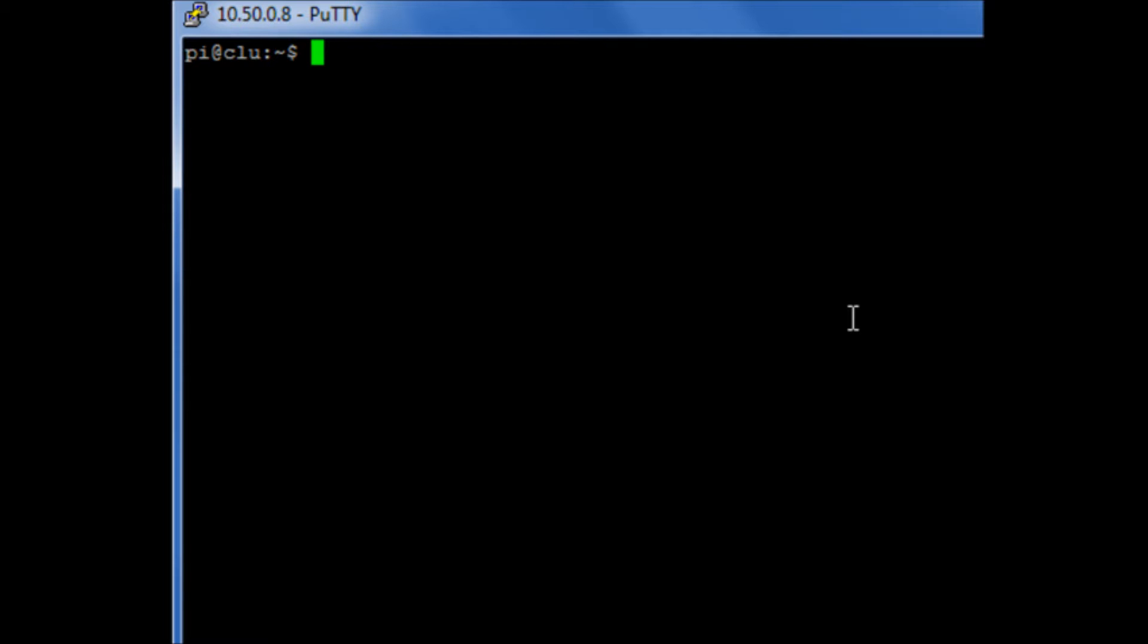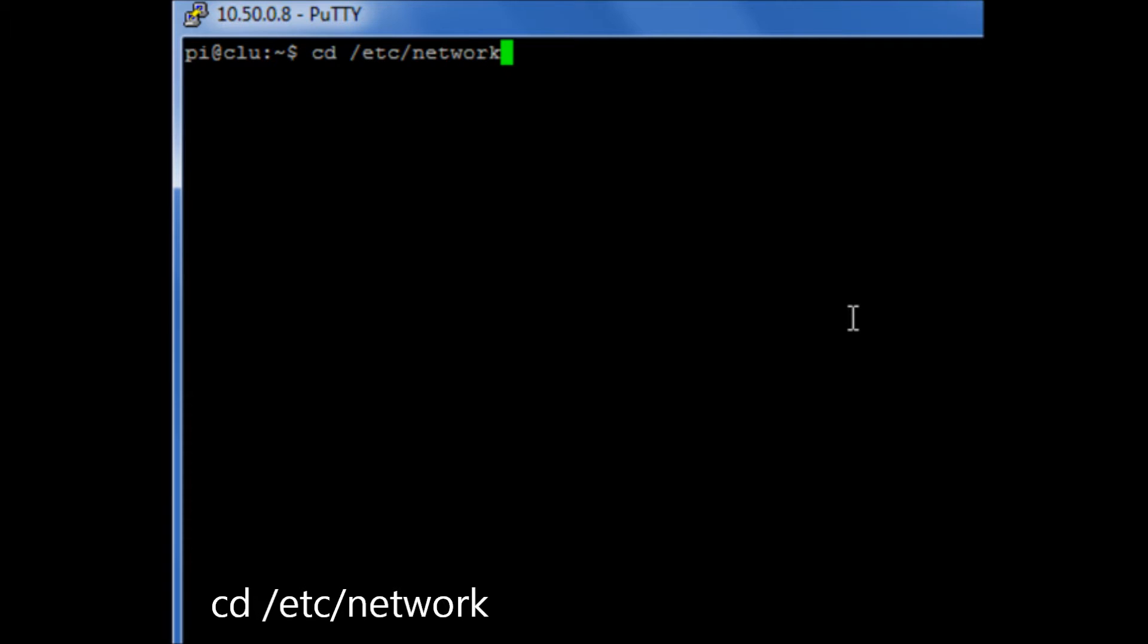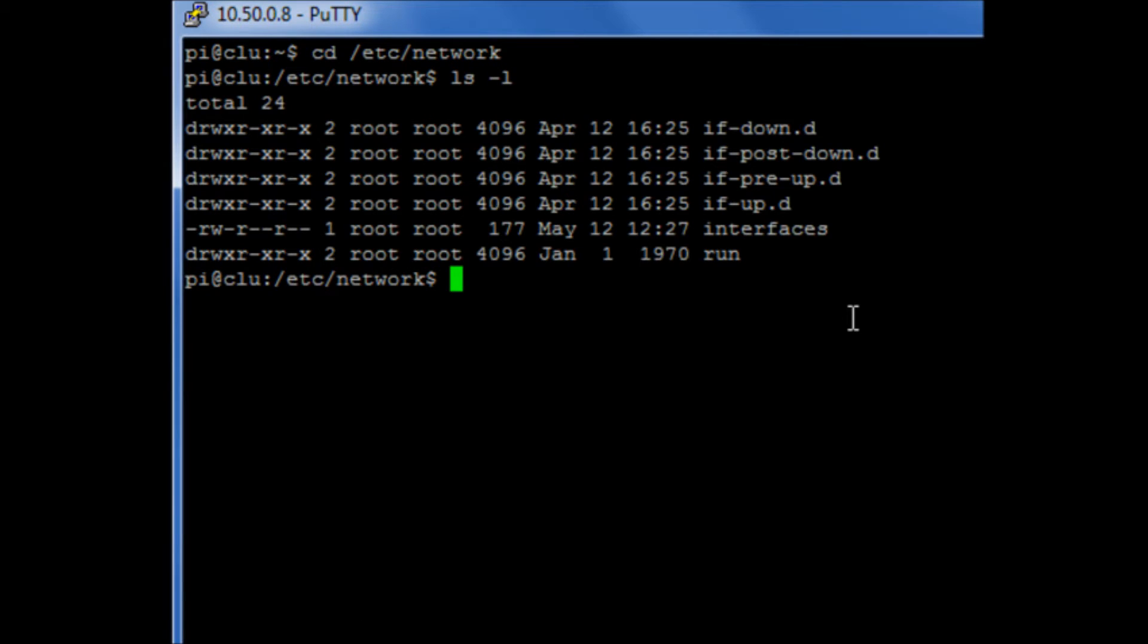So what we need to do is we need to edit a certain file. So if we first move into the directory /etc/network, have a look in there.